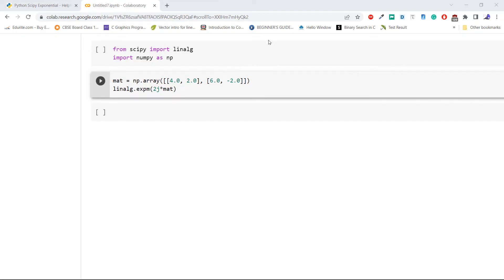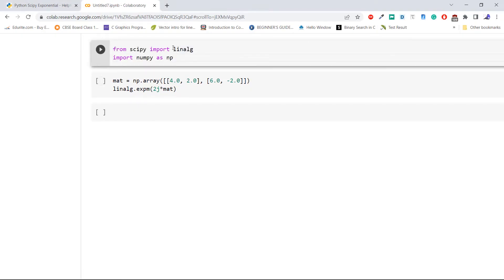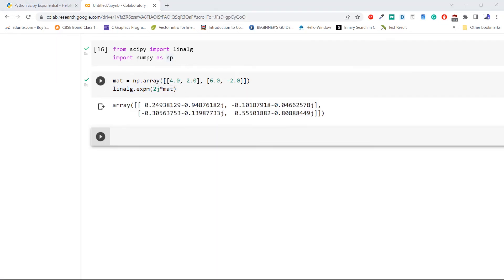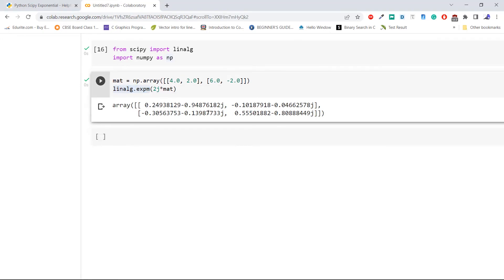We import the module linalg from the library scipy, then import numpy as np. Now create an array using np.array and pass it to the method linalg.expm, multiplying that array by 2j. The output shows the exponential matrix value of the array passed to linalg.expm. This is how to use the method expm of Python SciPy to compute the matrix exponential.